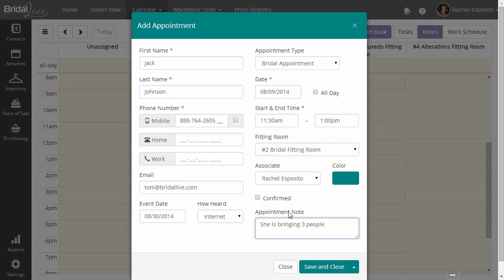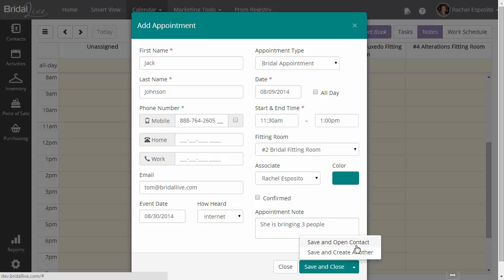And then you can also choose to go ahead and either save and close the appointment, save and open the contact, save and create another appointment, or just close it all together and cancel out. Let's go ahead and hit save and close.